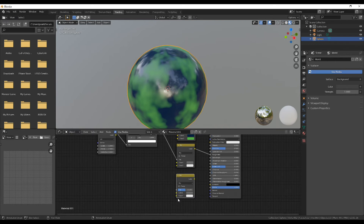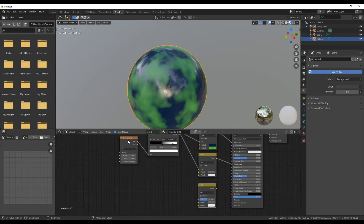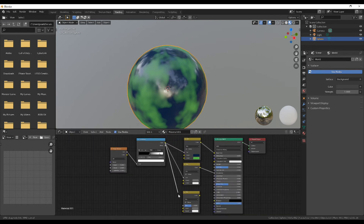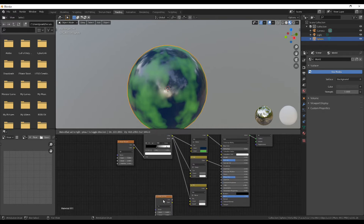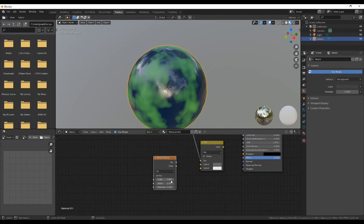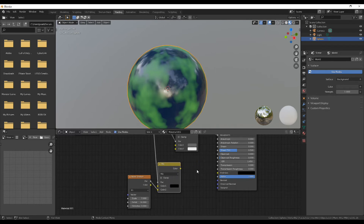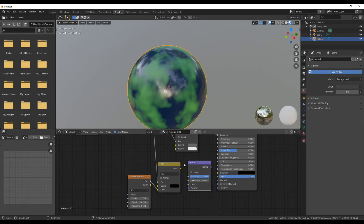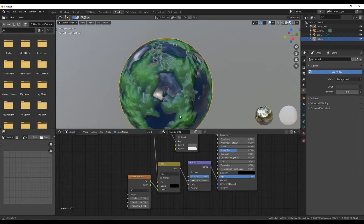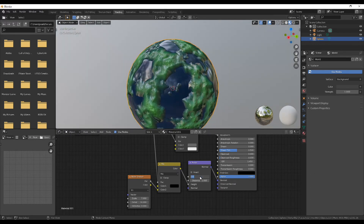Copy the MixRGB one more time — this will be your bump map for the planet. Use the color ramp as the FAC one more time, then copy the Noise Texture. Turn the scale up to something completely random, turn the detail up, plug the FAC into the bottom of the MixRGB, and turn the top to a complete black value. Under Vector, add in a Bump Map, plug the color into the height, and plug Normal into Normal. You can turn the Strength down if it's looking a bit weird.